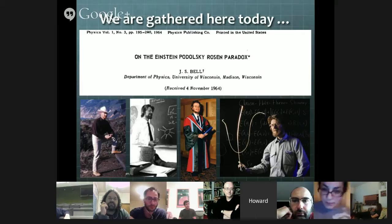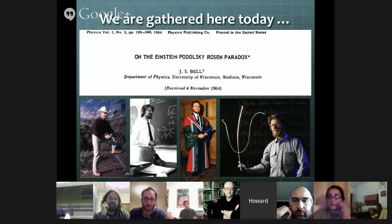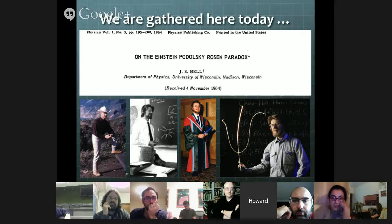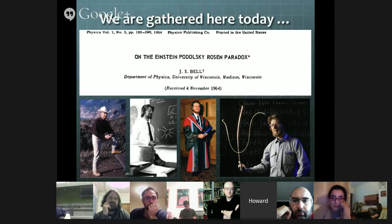So that's just a tiny introductory biography of Bell. I suppose I should have mentioned that he was originally from Northern Ireland, but spent most of his time working in Geneva at CERN. So it was 50 years ago that this paper was submitted and indeed published. That's a long time.